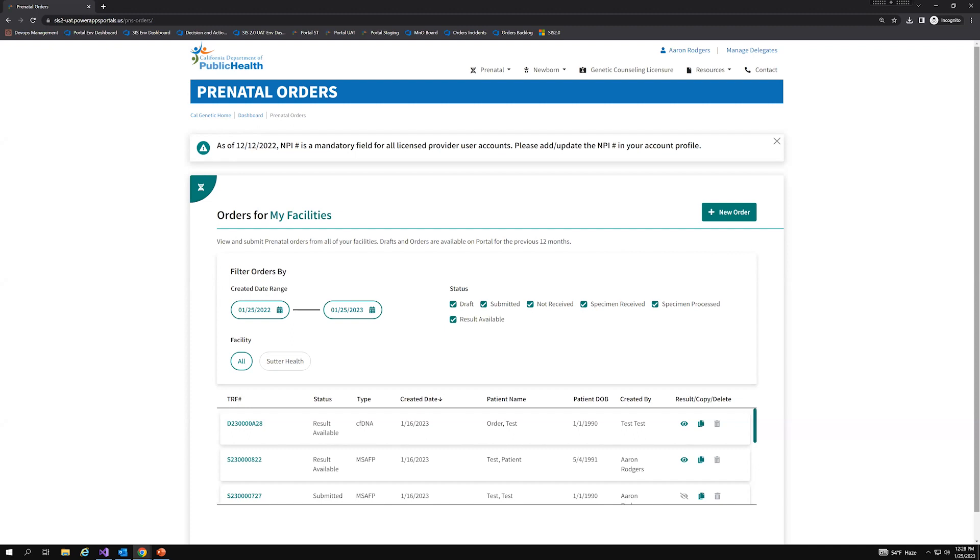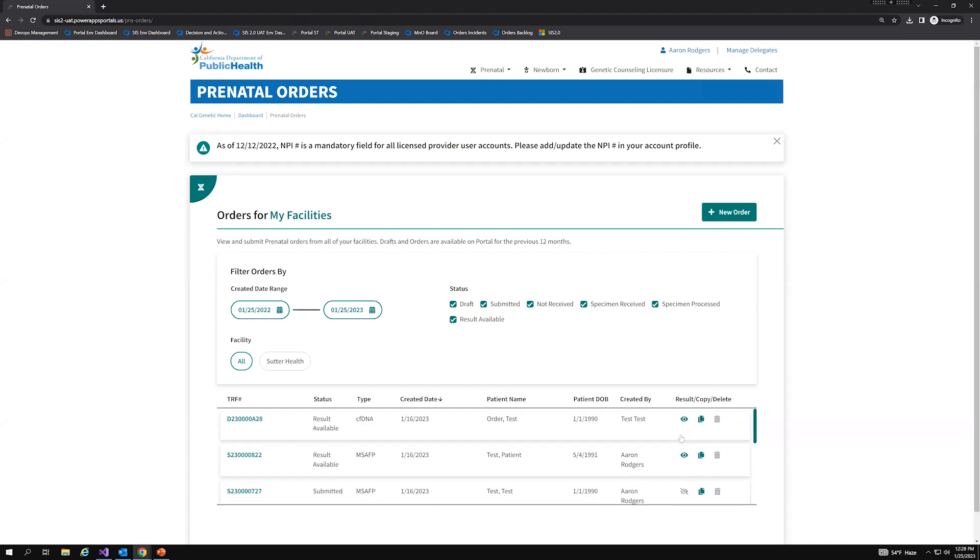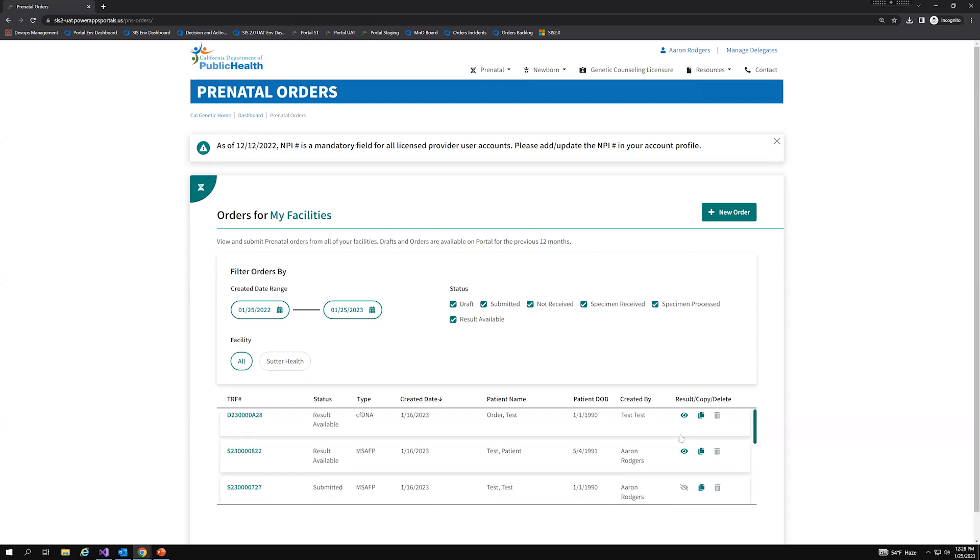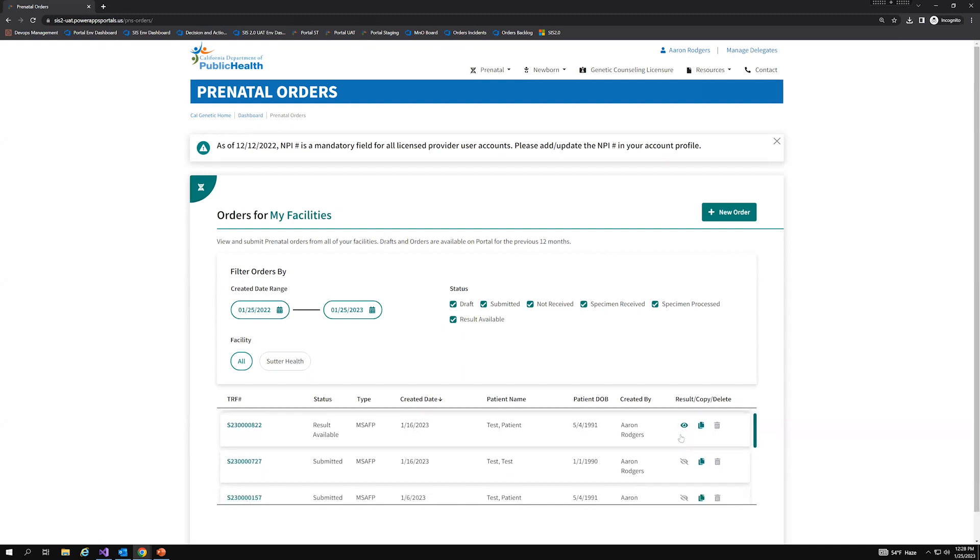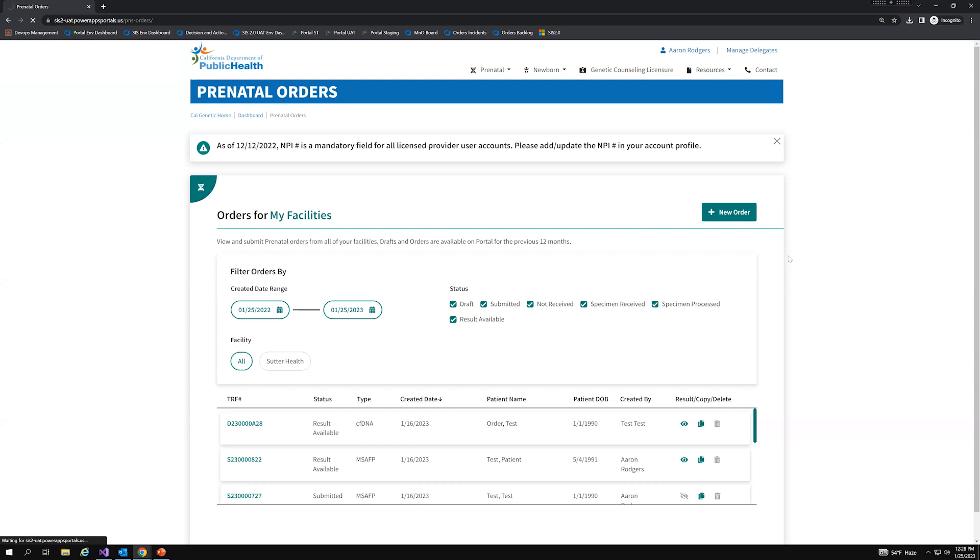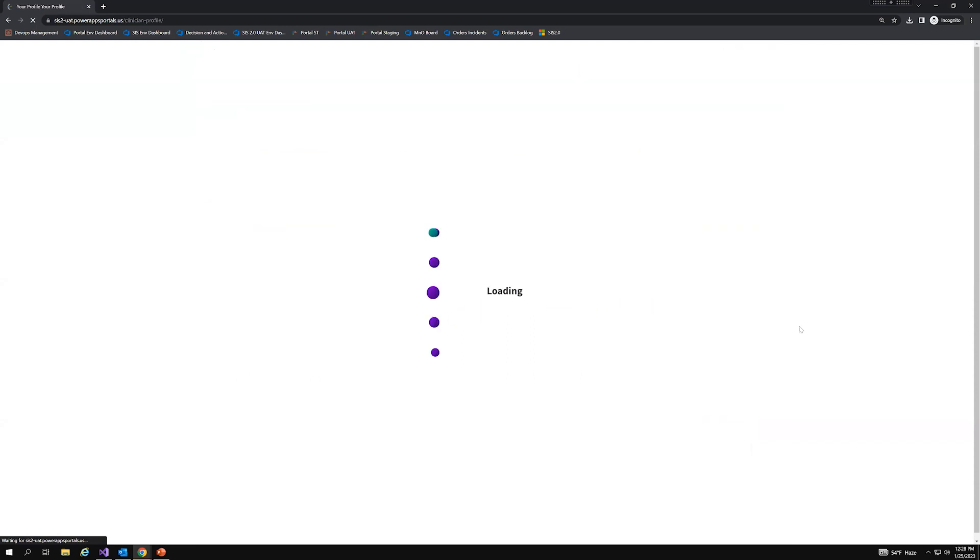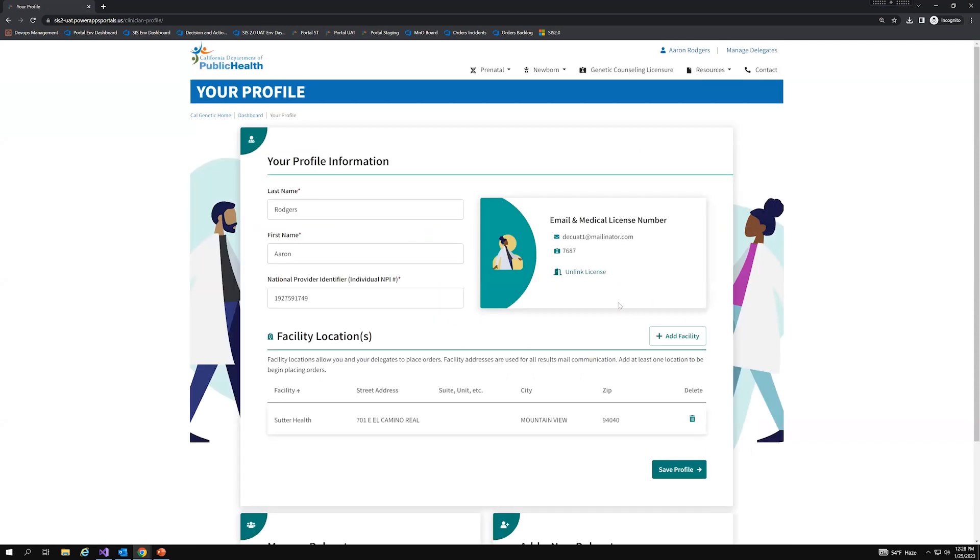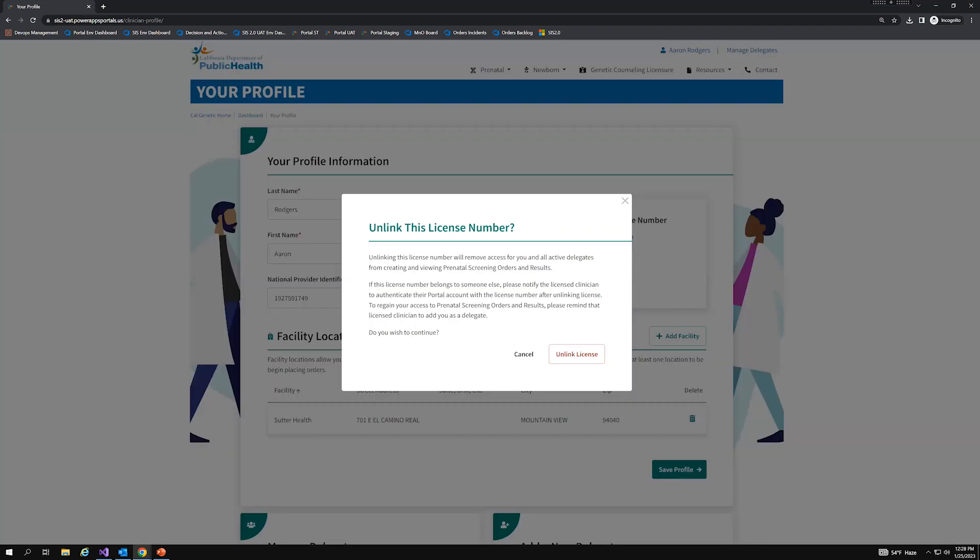So let me walk you through an example. So I'm currently logged in, and as we can see, I have a number of orders that were submitted. Some are in draft today. Some have results available. But I'm actually using someone else's license. So what I'm going to do to unlink this license from my account so the correct provider can use their credentials to log in is I'm going to click on my name at the top right. Click on my profile. And from here, it will navigate me to the profile page. And under the email and medical license number card, I see this unlink license.